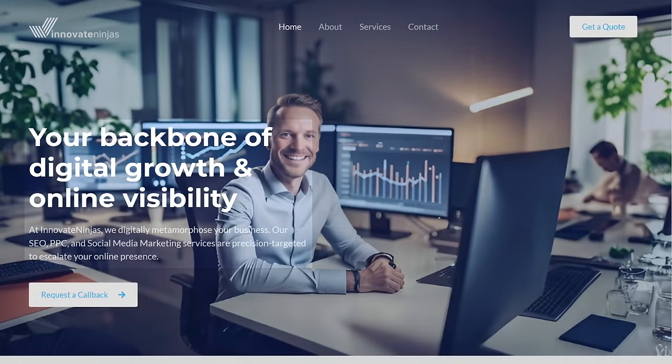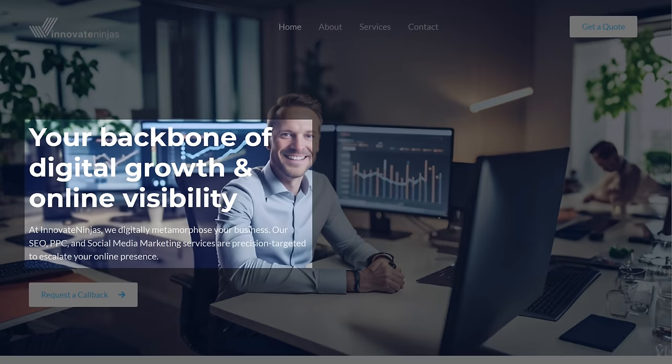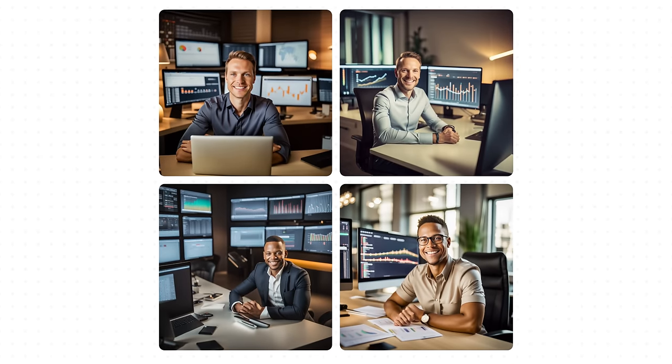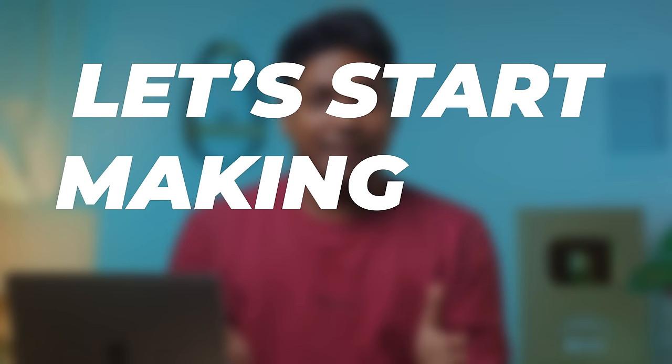We're not just stopping at website building. We'll also show you how you can create outstanding website content that will hook your customers and help you find the eye-catching images that'll suit your business. I'm Brian from Website Learners and let's start making our website.